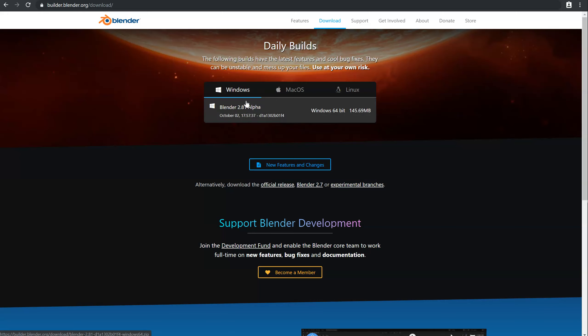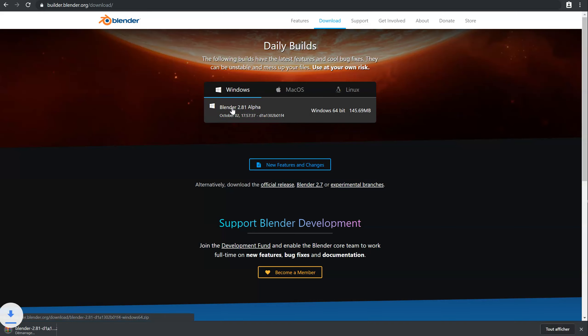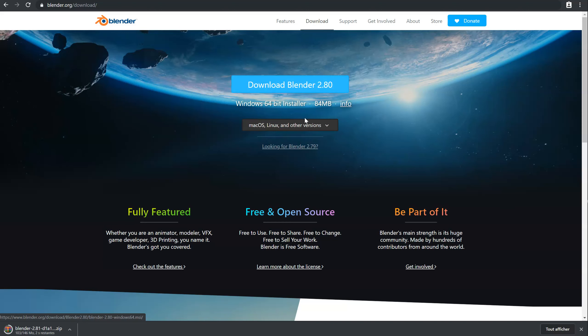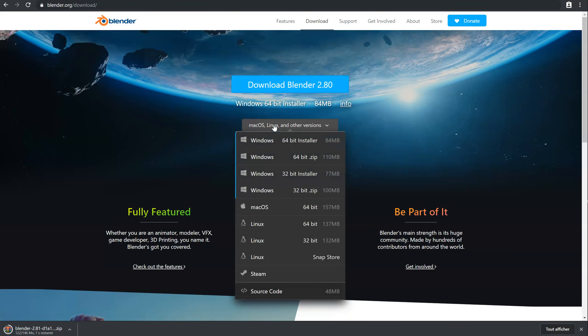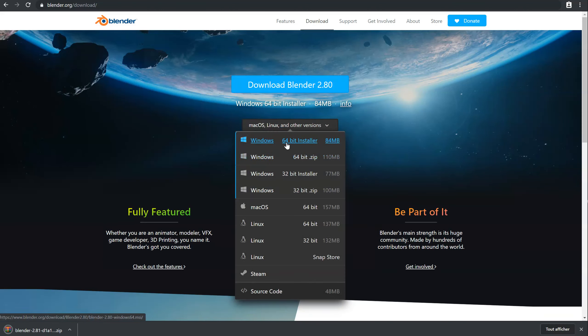For example, I want to download this one. I will just have to click. But I want to work on Blender official release 2.8 to not have any bugs. And I can just choose the version I want. So there is the installer and the zip version. So what is the difference?